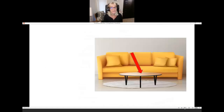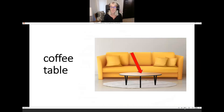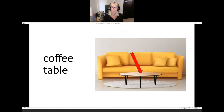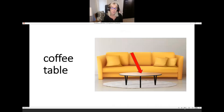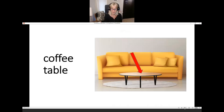What is it? It's a coffee table. Coffee table. I put my coffee on the coffee table. The coffee table is in front of the sofa. Usually coffee tables are in front of the sofa. In front of.